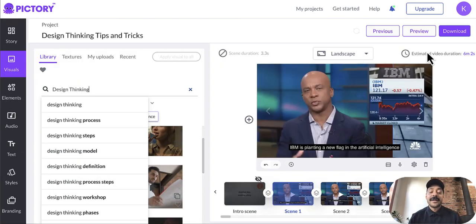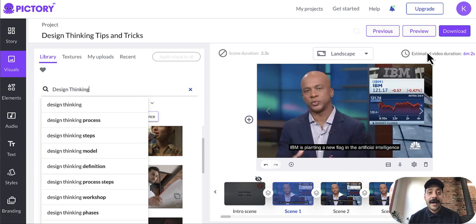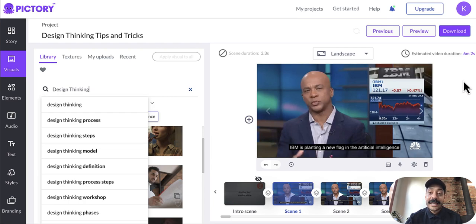Our third major update this month is faster previews. We've heard directly from thousands of you how important it is to preview your video multiple times before you've downloaded it. So now you're going to be able to preview your video in near real time.